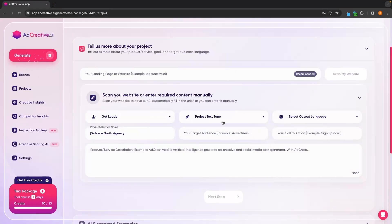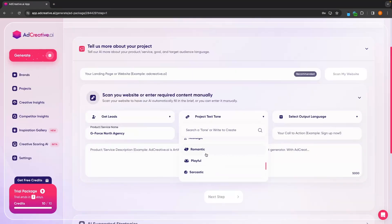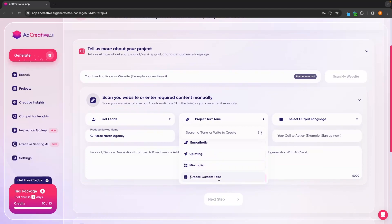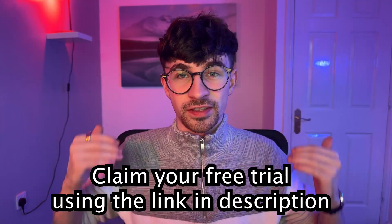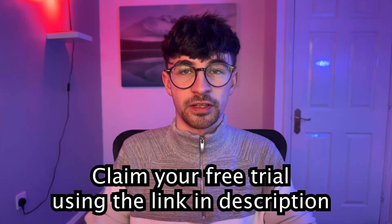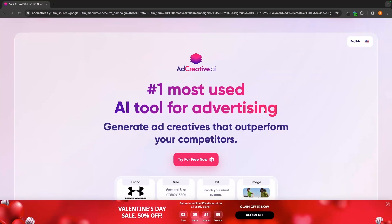In this video, I will show you how you can use every element of ad creative AI. So all you have to do is follow along with this tutorial and you will walk away from this video knowing exactly how to use this incredible piece of software.